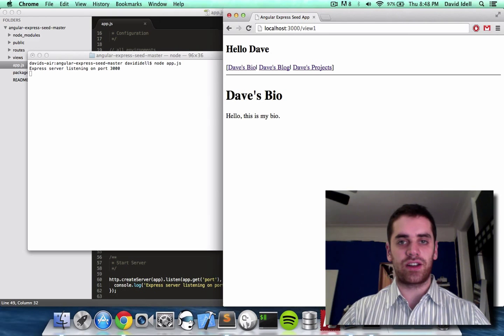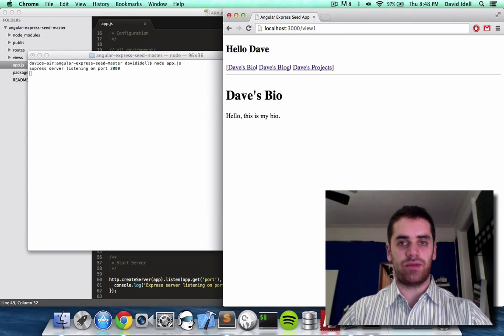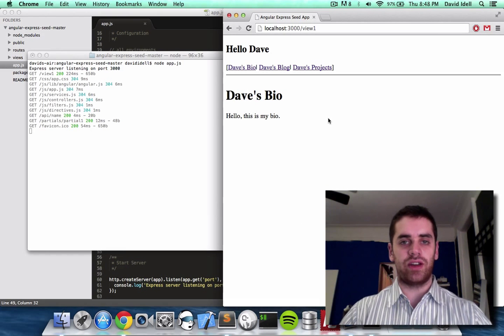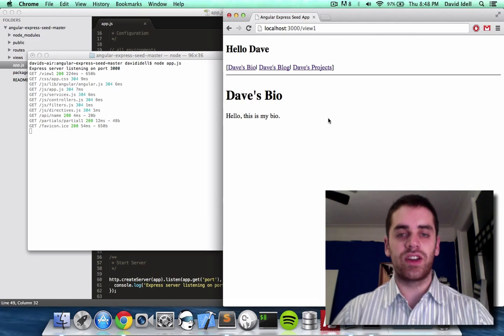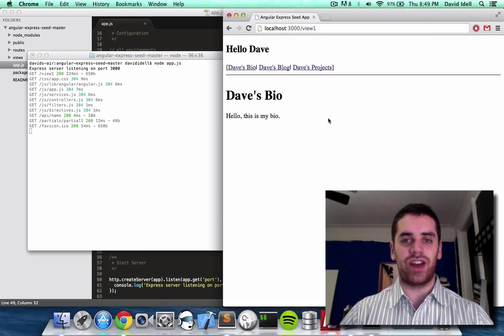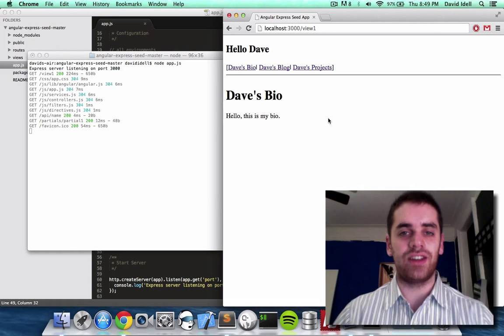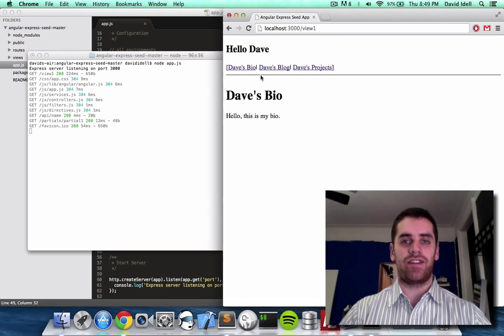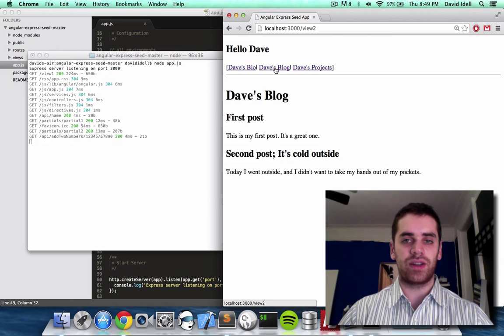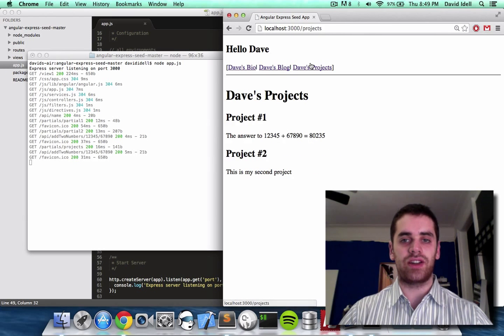Let's take a look at our site. Oh, it's already up. Let me just refresh it. Okay, here we go. So if you've been following my videos, you'll know that I've been working on this site, and I have three links: Dave's bio, Dave's blog, Dave's projects.